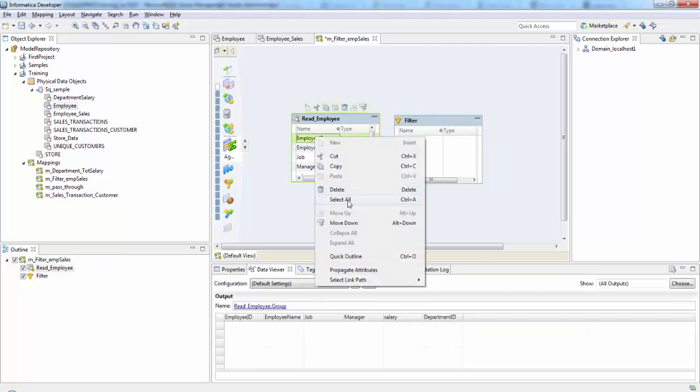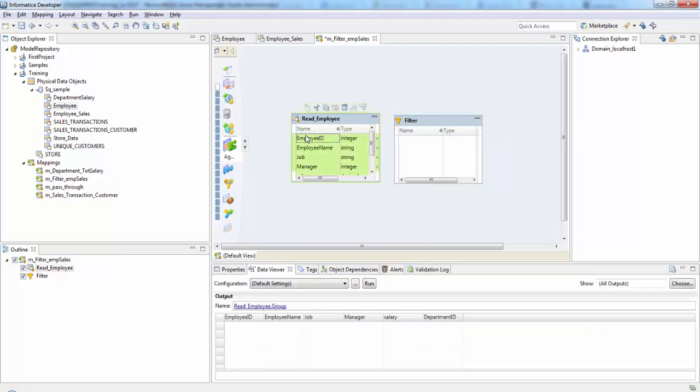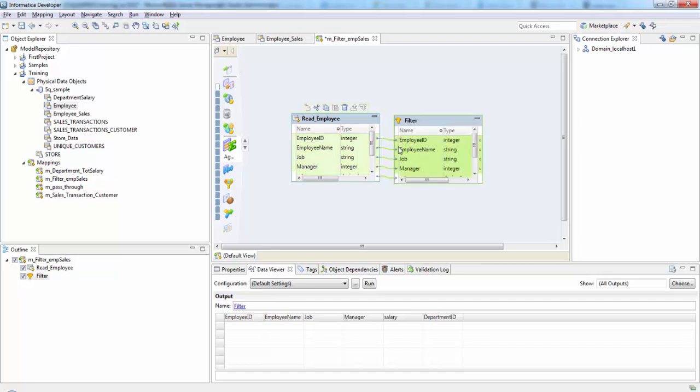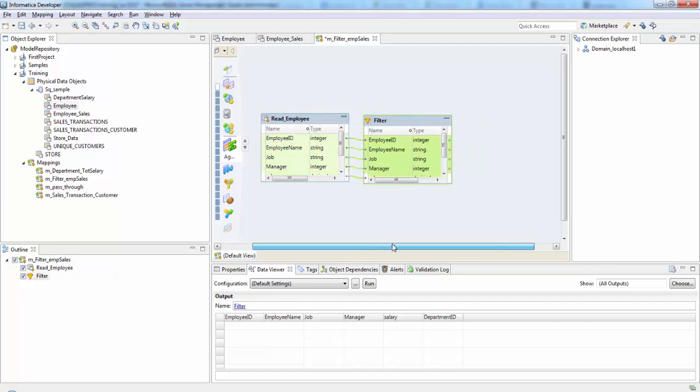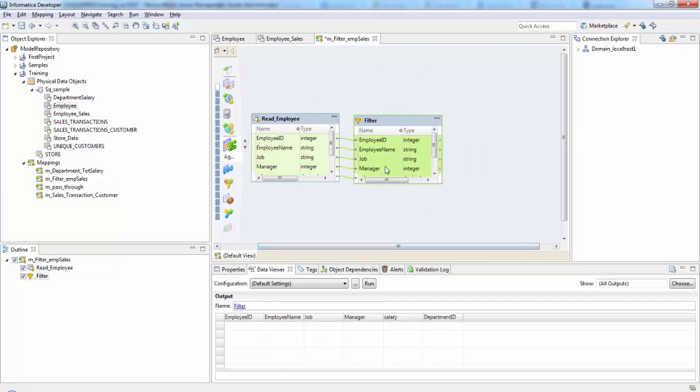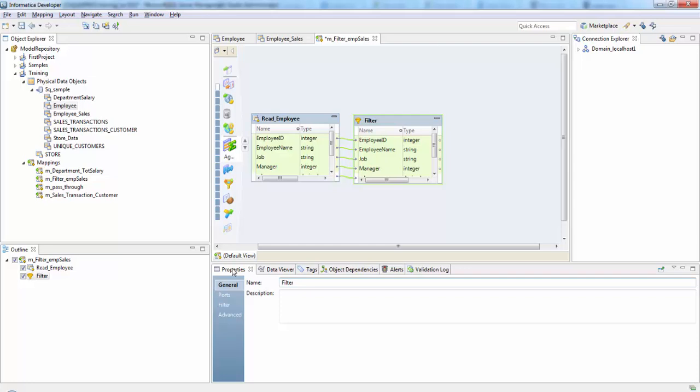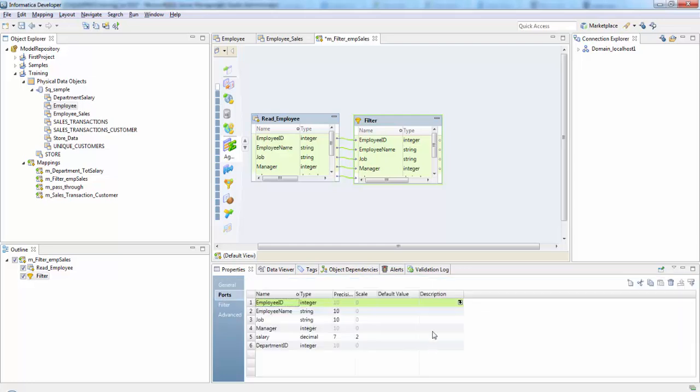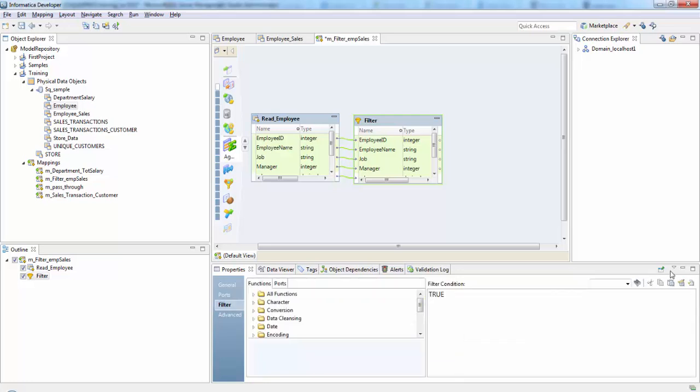Since we are going to pass all our columns to the target, let's select all those columns. So here in our filter transformation we need to specify the filter condition. So ports, you can see all the ports here.